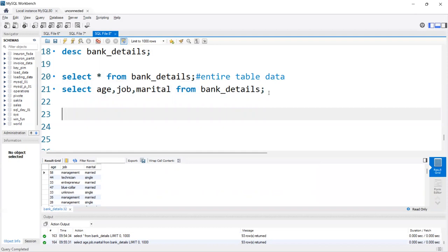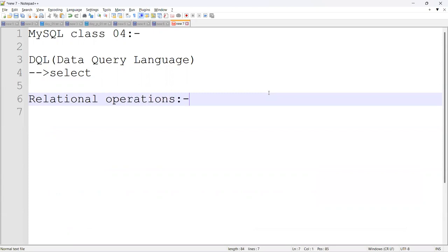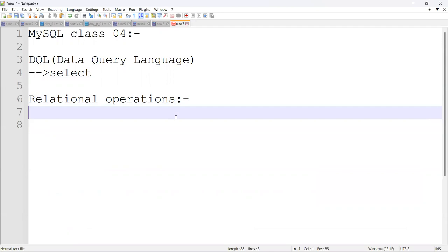Inside SELECT, we can perform arithmetic operations, relational operations, logical operations, and special operations. First, we'll go with relational operations. In relational operations, we have: equal to, greater than, less than, greater than or equal to, less than or equal to, and not equal to. Not equal to can also be written as != or <>.